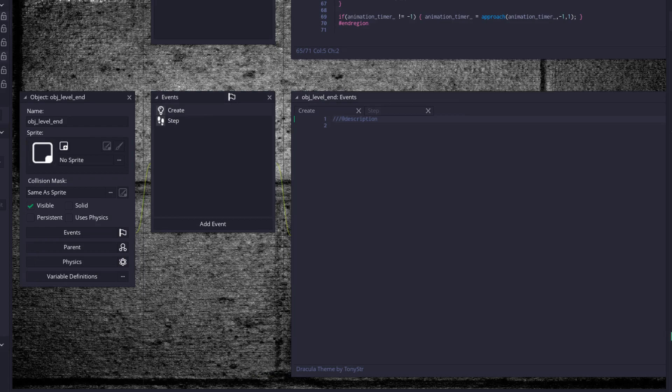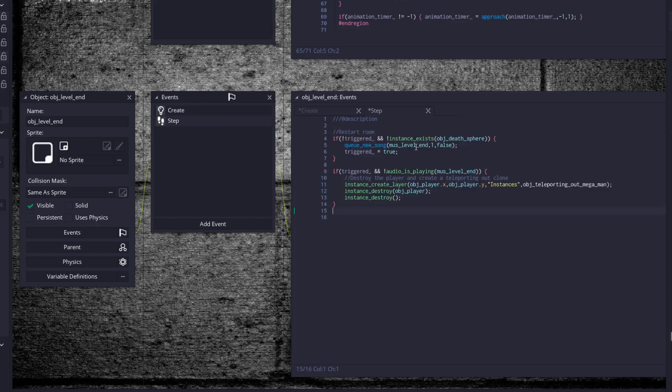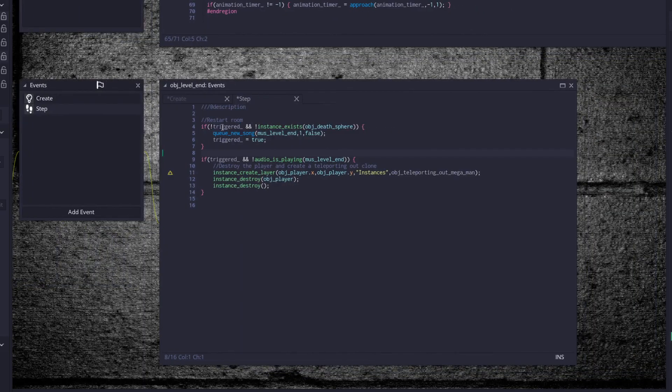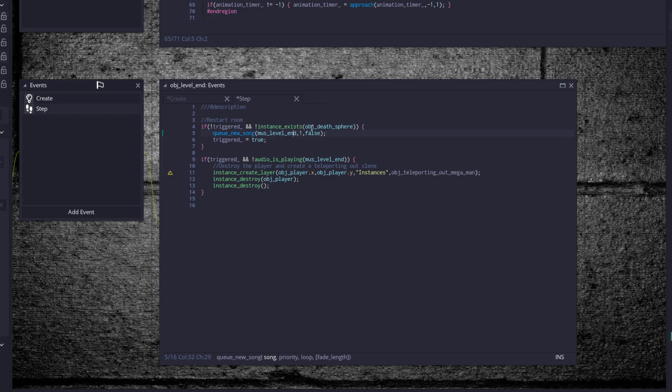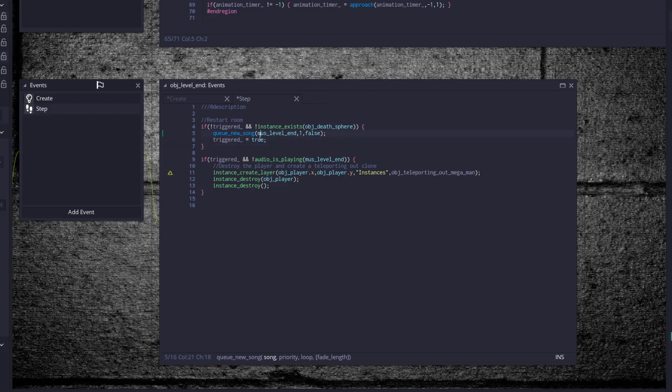There won't be too much going on into this. In fact, I think this is very similar to another object that we set up for when the player dies or something. Restart the room if triggered and instance exist object death sphere. So once the death spheres go flying off the screen, if we haven't been triggered yet and the death spheres from the boss have gone flying off the screen, then trigger the level end music and click and trigger.